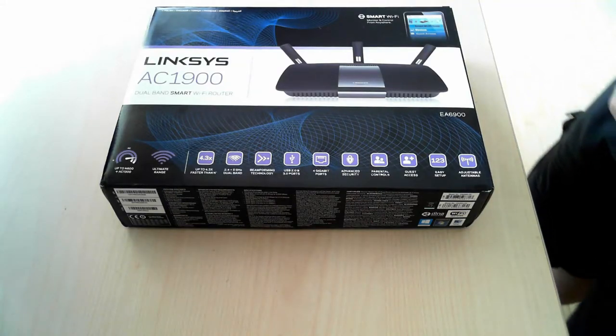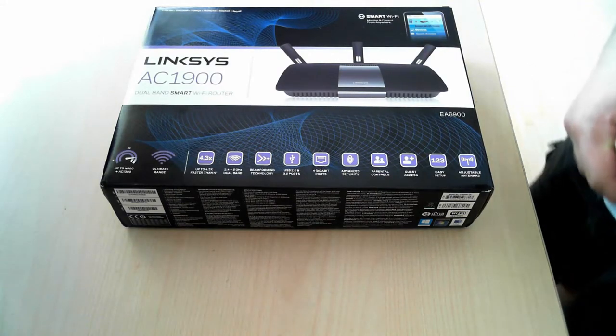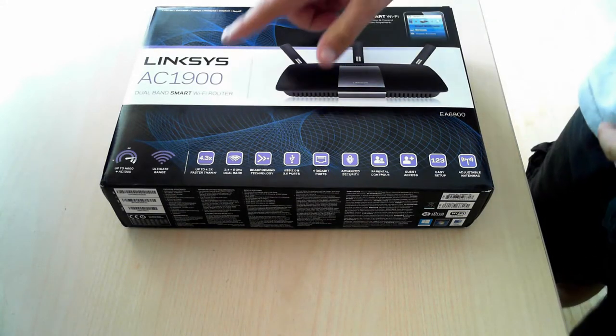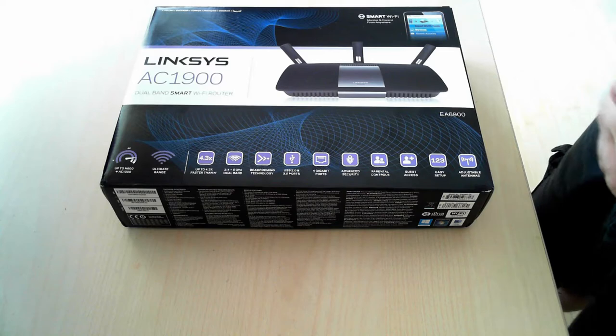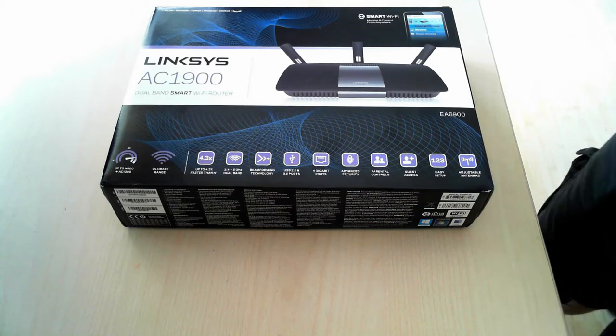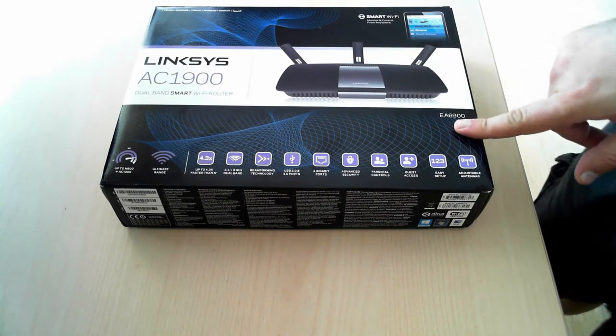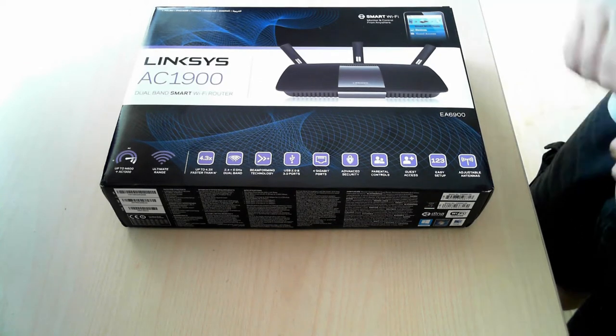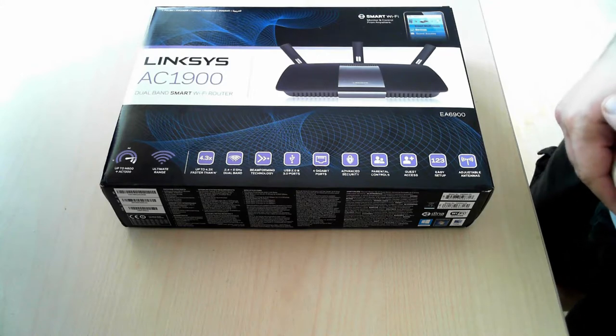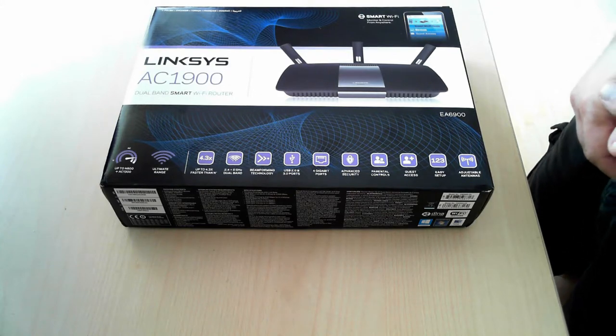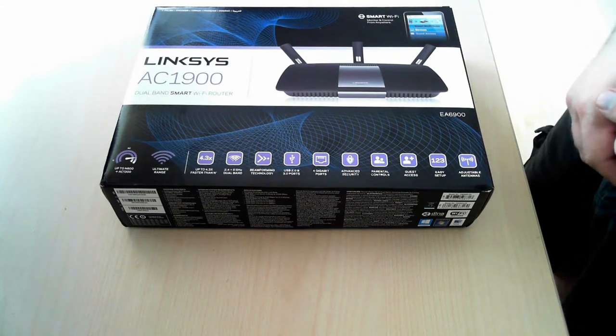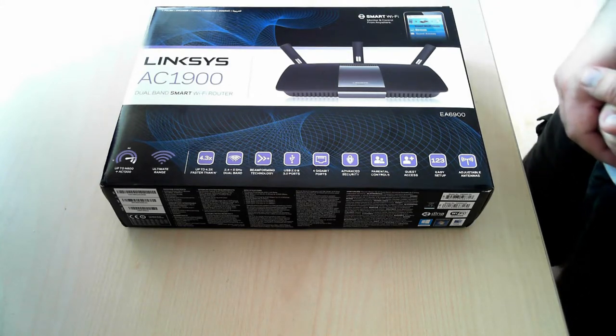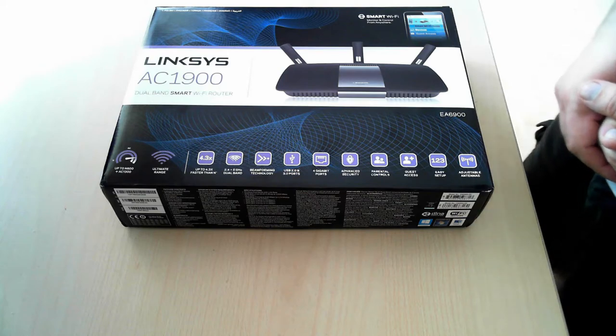Hello and welcome to today's unboxing video for the router Linksys AC1900, model EA6900. I'm Ciprian Rusen from 7tutorials.com and in the next couple of days I'm going to be reviewing this model.